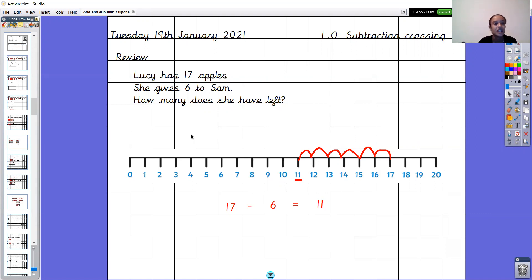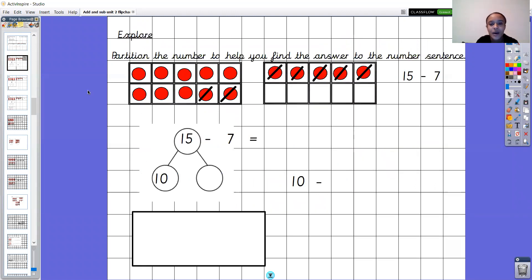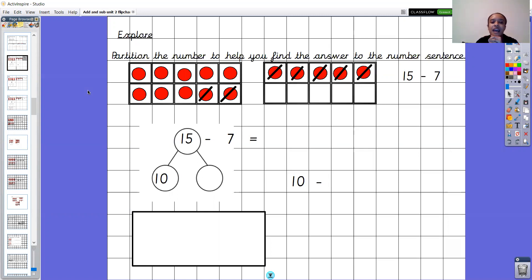Okay, so let's move on to what we're going to do today. Now this is a really tricky one, but you did a great job with our tricky adding by making 10 last week, so I wonder if you can do a brilliant job today — I'm sure that you can. We're thinking about subtraction crossing 10, and to do that we're going to partition the whole number to help us.